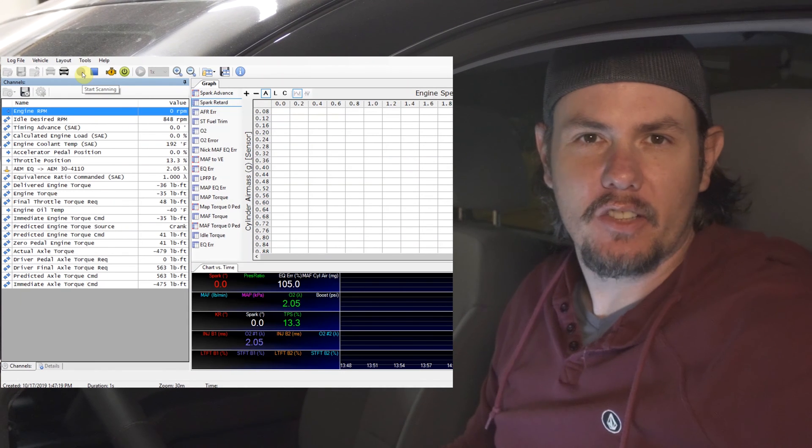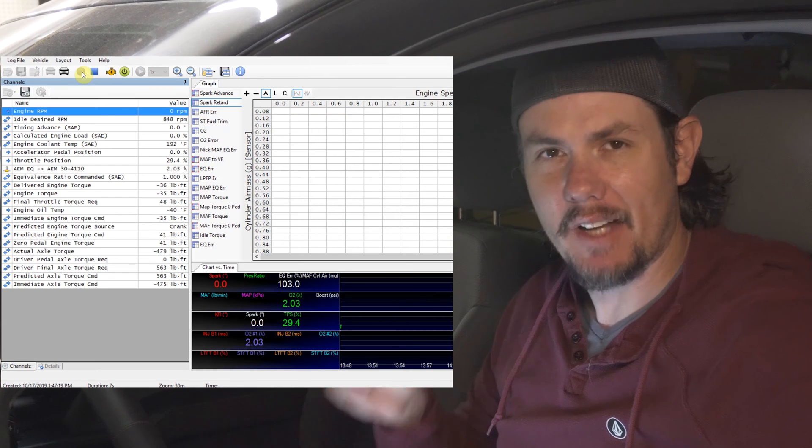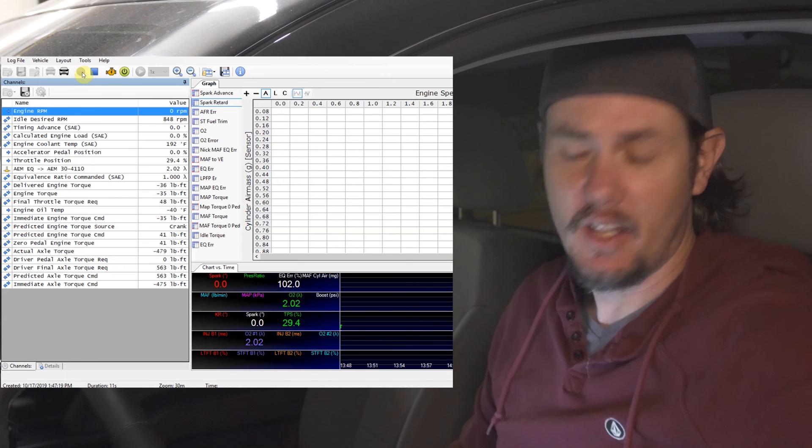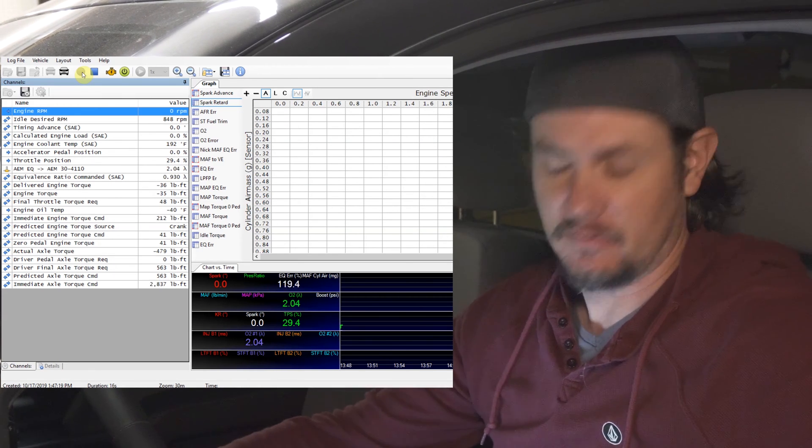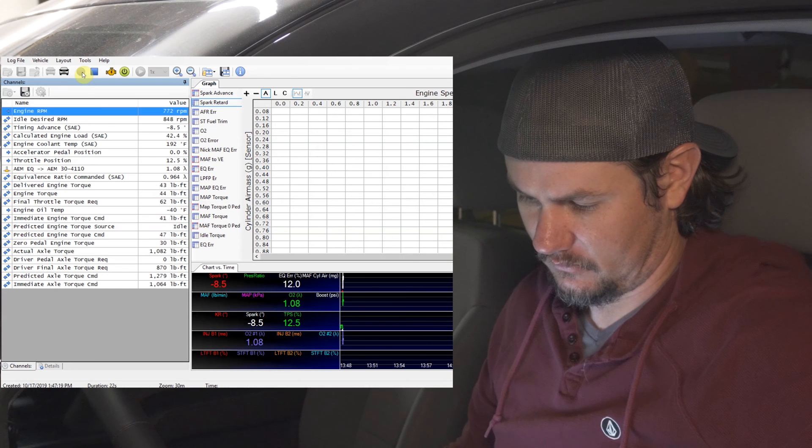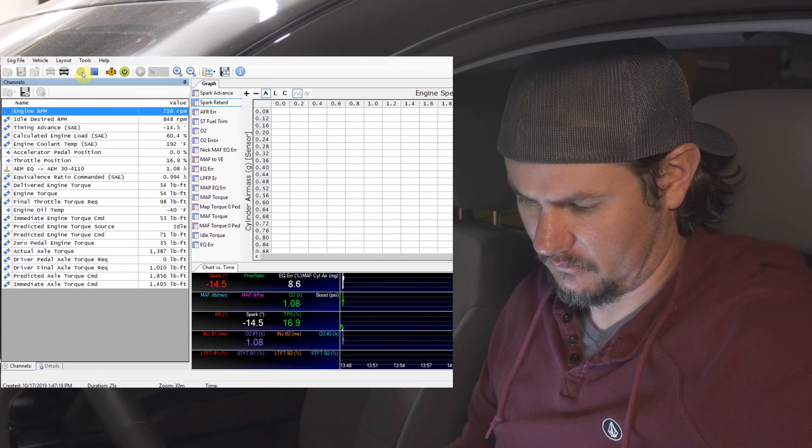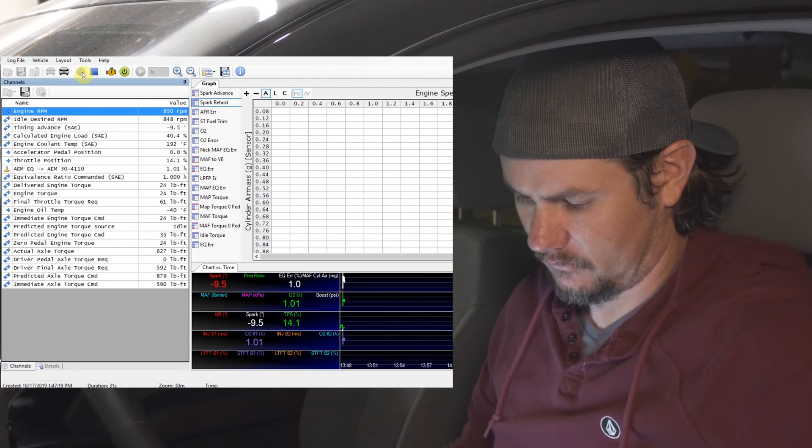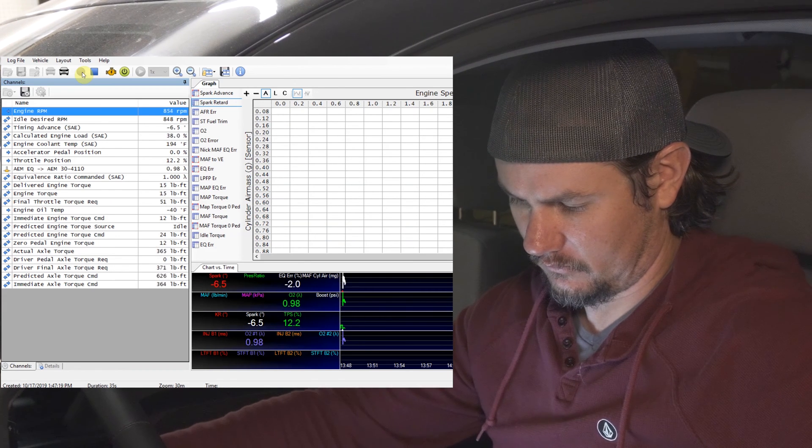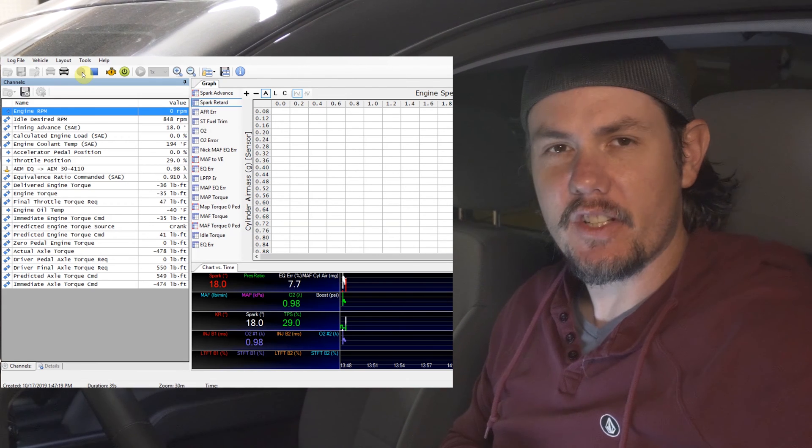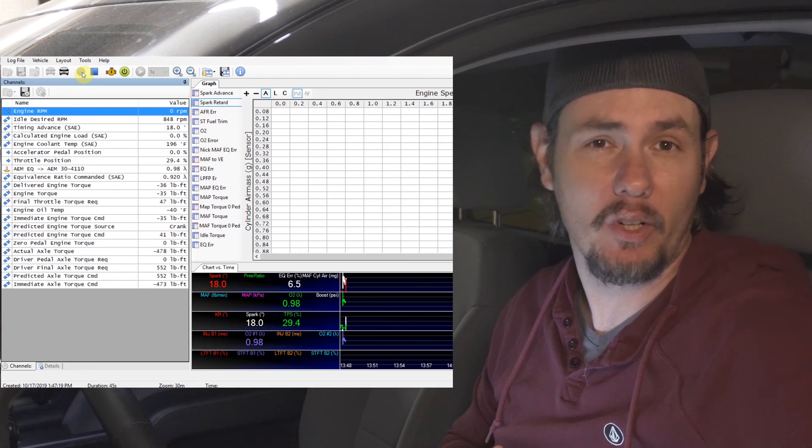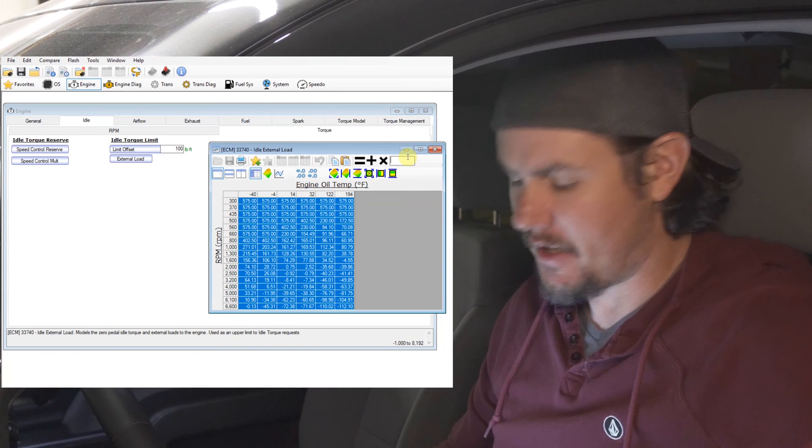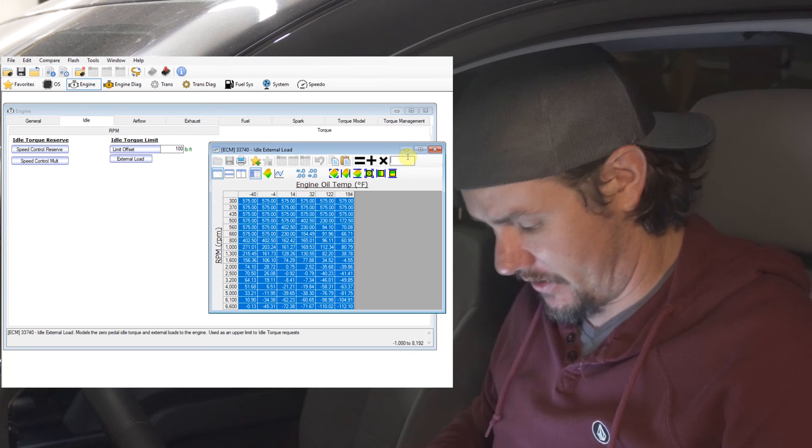So we've bumped our external load table up, and we've extended our load offset out to 100 foot-pounds of torque. Hopefully, this time, whenever we fire it up now, it will go pretty much directly to our set point of 848 in this situation, and just idle nice and smooth. We're still a little bit low there, and you can tell on top of it, it had to pull quite a bit of timing because we still have a lot of airflow coming in on that, so we're going to go ahead and bump it up again.